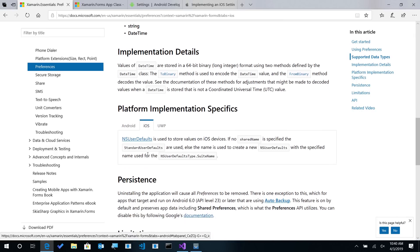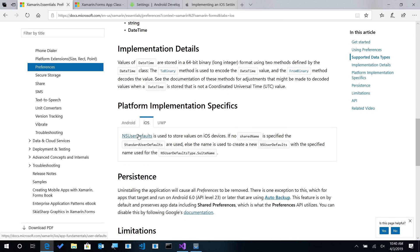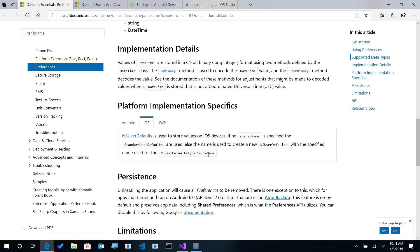Now, the important part here is that NSUserDefault and shared preferences have special characteristics when working with wearables like Apple Watch or your Android Wear applications. So here, you can specify additional properties such as the suite name. So that'll enable you to share preferences between your Apple Watch and your iOS application.